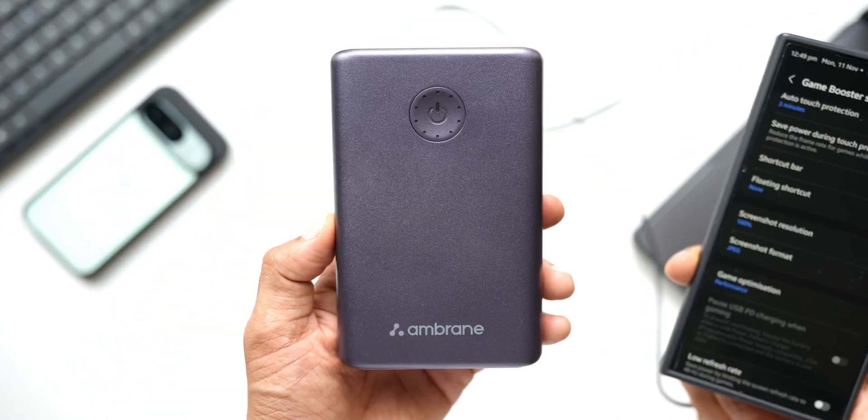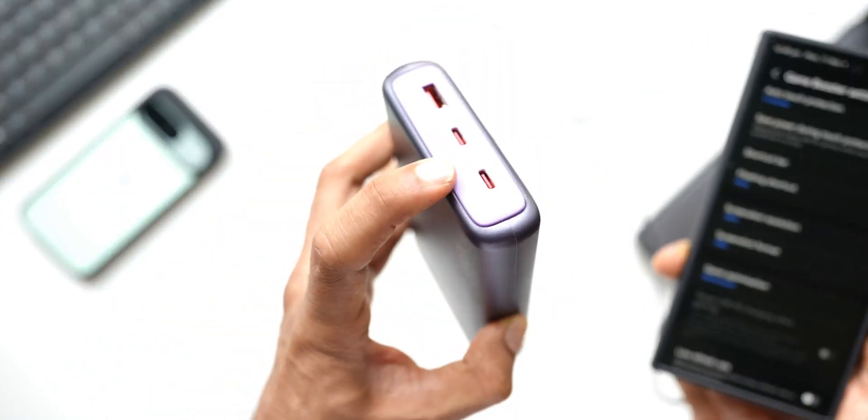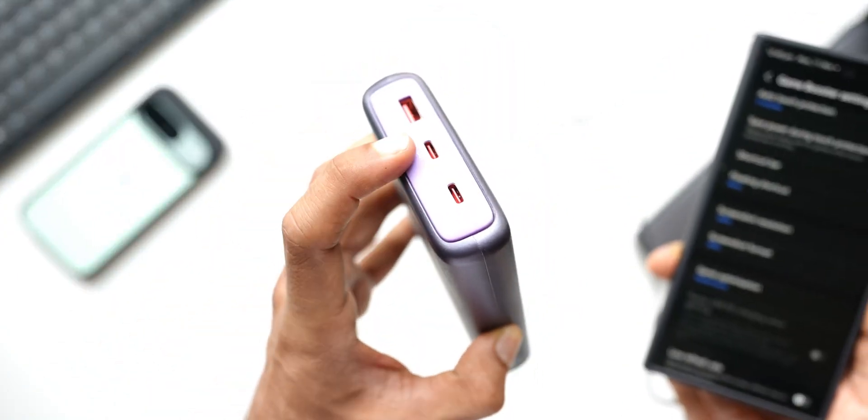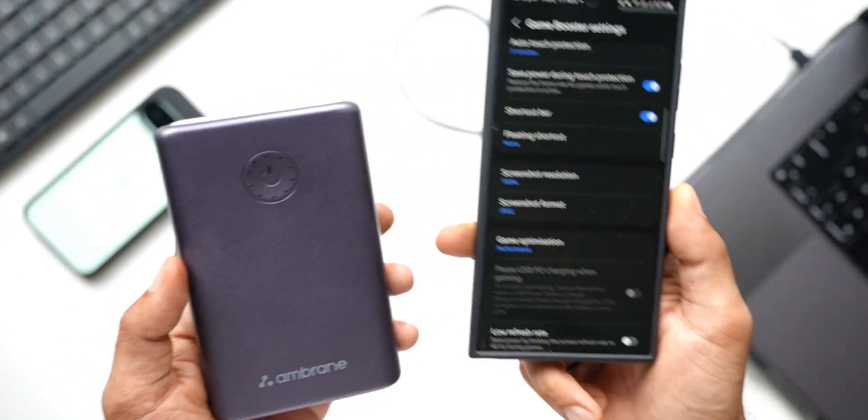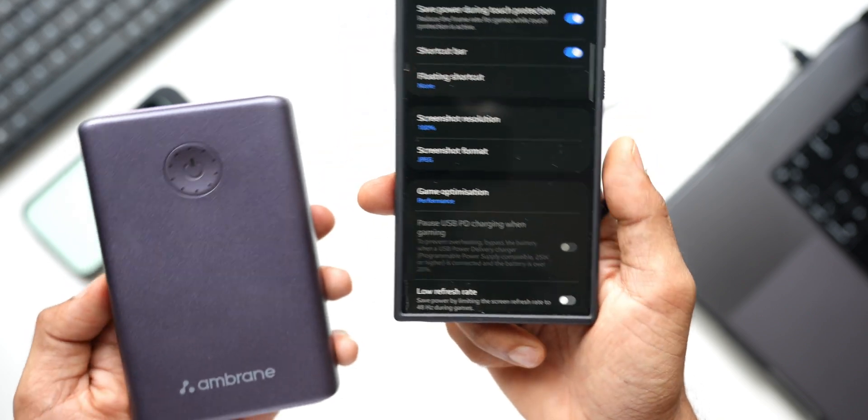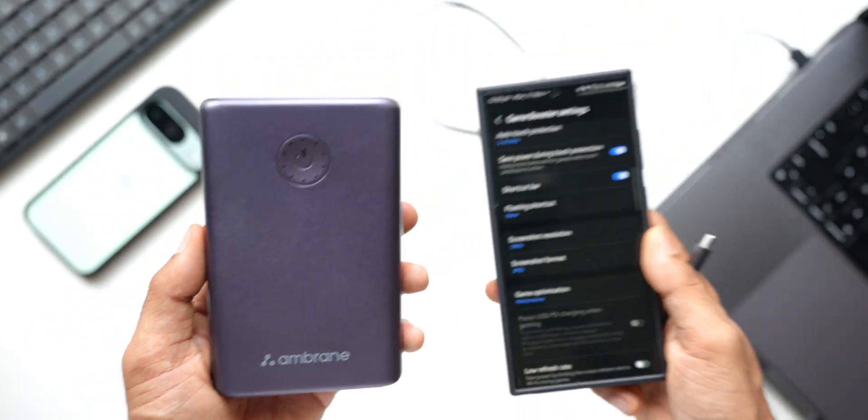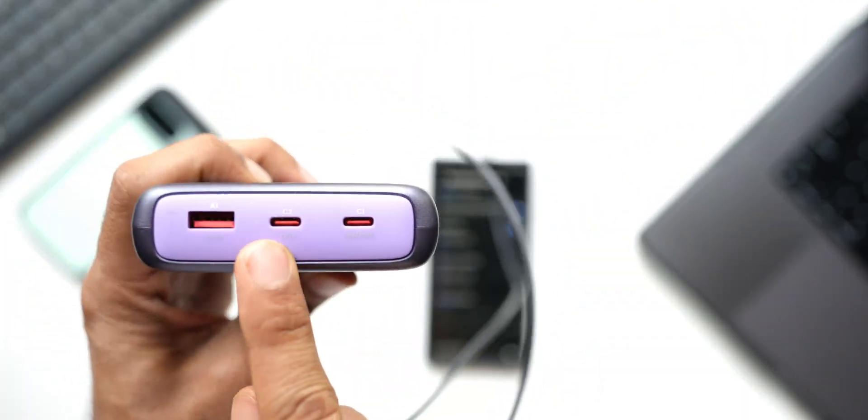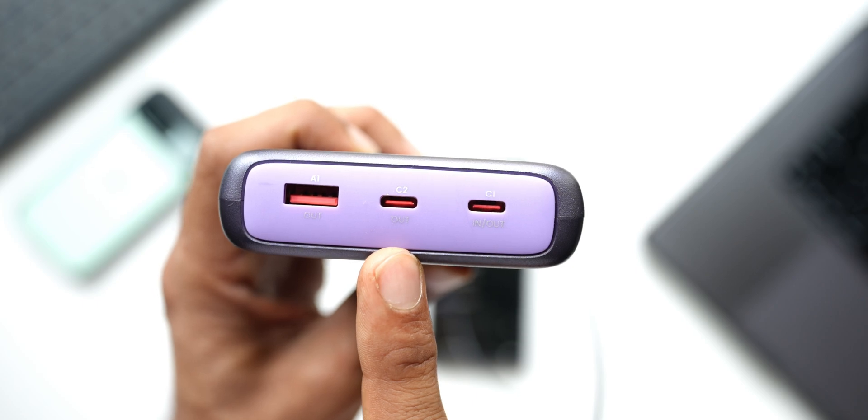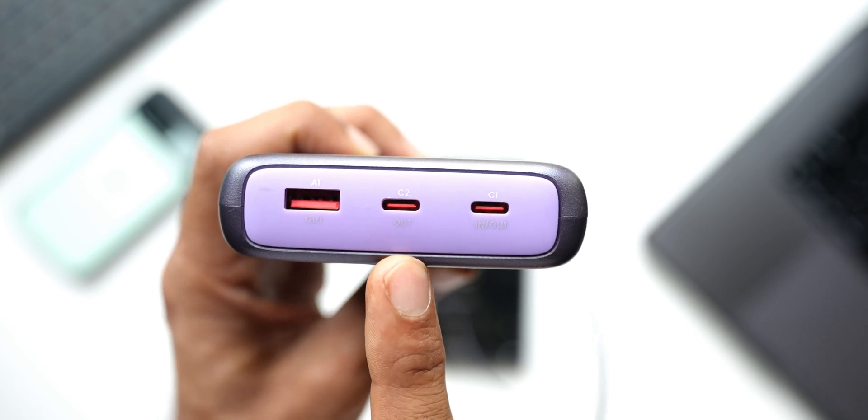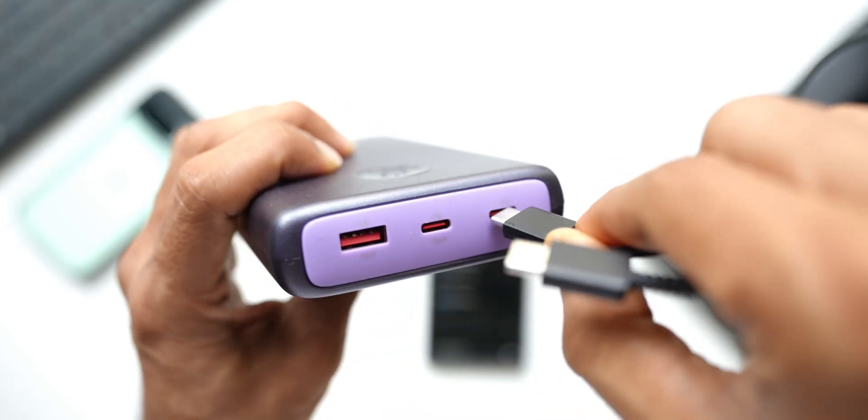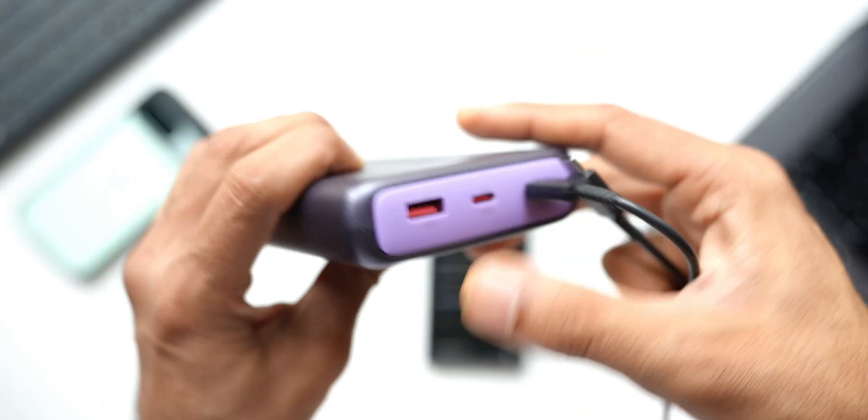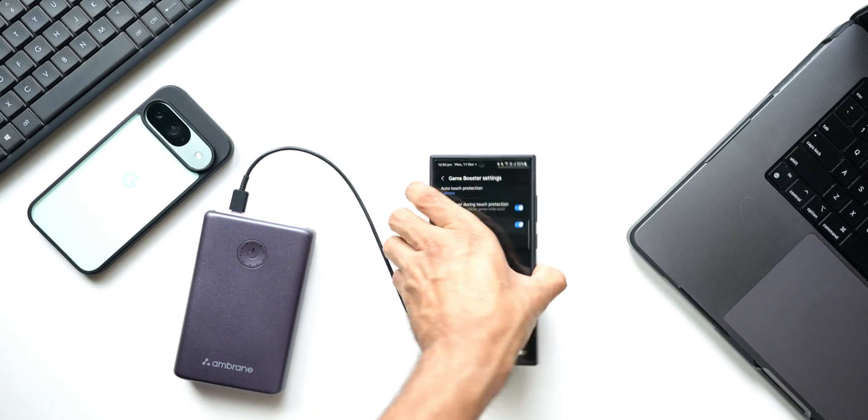Now I have got this power bank over here. This power bank has got a slot which supports power delivery, so we should be able to enable this option using this power bank. Let me just go ahead. I've got two slots here. C2 doesn't support this power delivery option. C1 does support. Let me just connect it to the power bank.